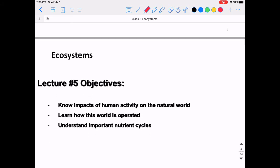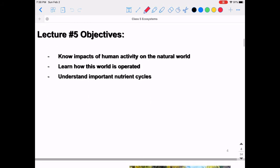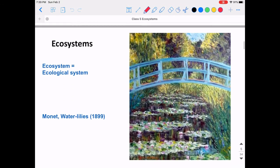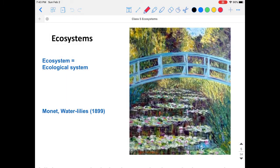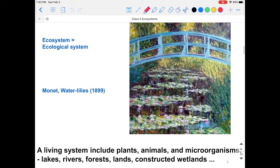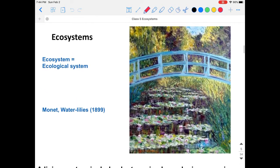This class we're going to focus on ecosystems. The course objectives are: first, know the impact of human activity on the natural world; and learn how this world operates, especially the important nutrient cycles. An ecosystem is short for ecological system — a living system that includes plants, animals, and microorganisms. Examples of ecosystems include lakes, rivers, forests, lands, and even constructed wetlands.